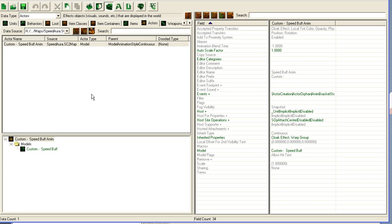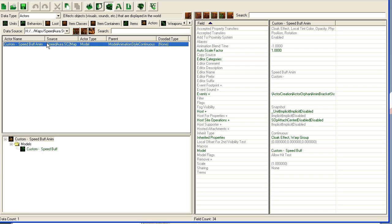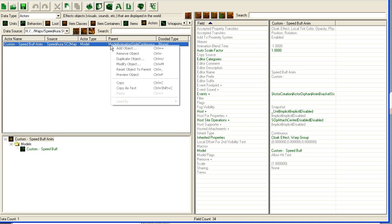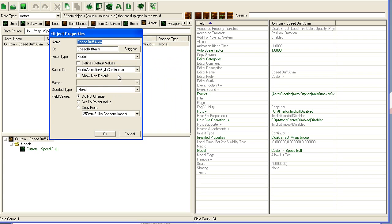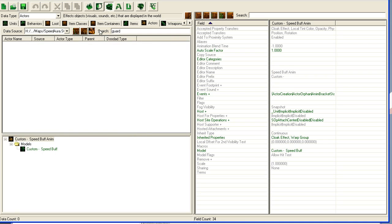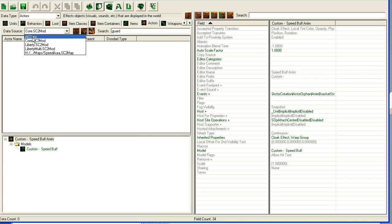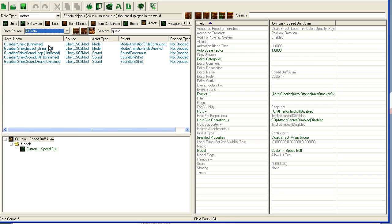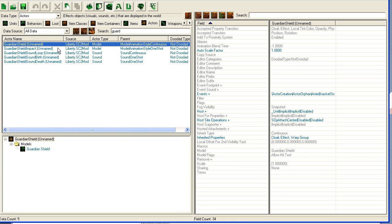I will show you what I added. I created a new actor here and it is of this type: model animation style continuous. This is basically just a copy of the guardian shield. I just made a new actor and duplicated the guardian shield actor, which you can find if we type guard here—this guardian shield here.